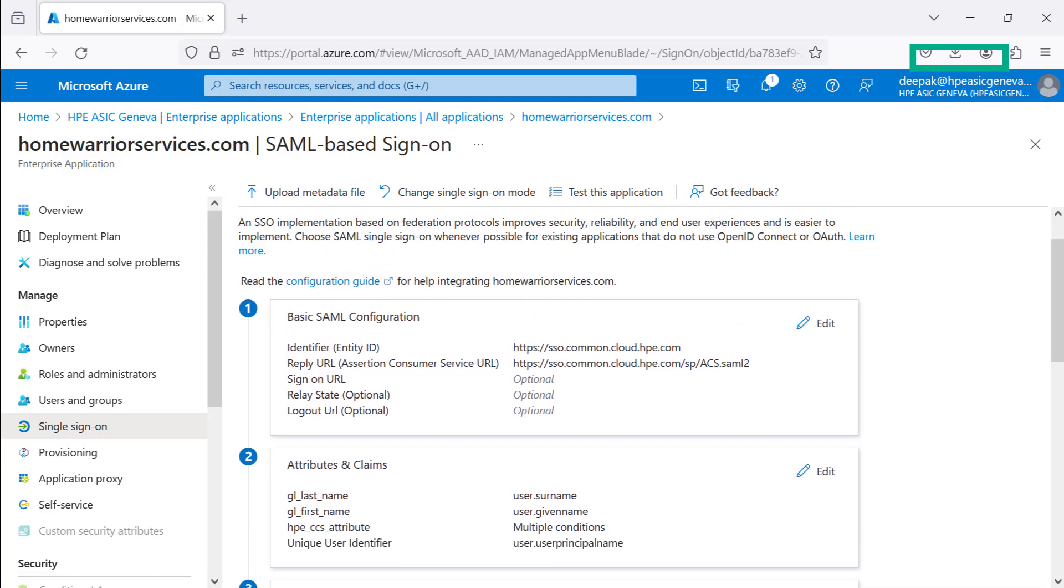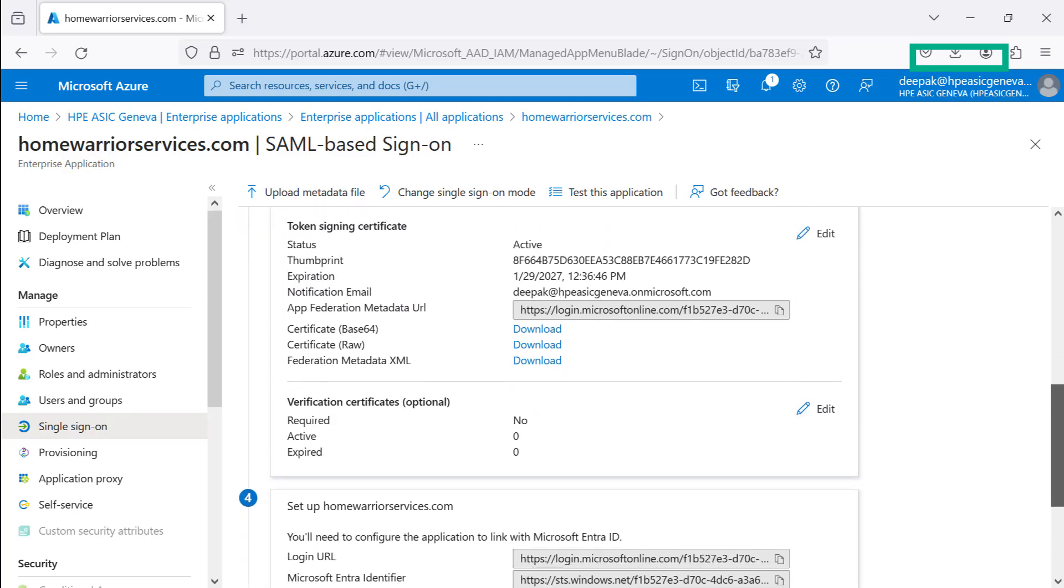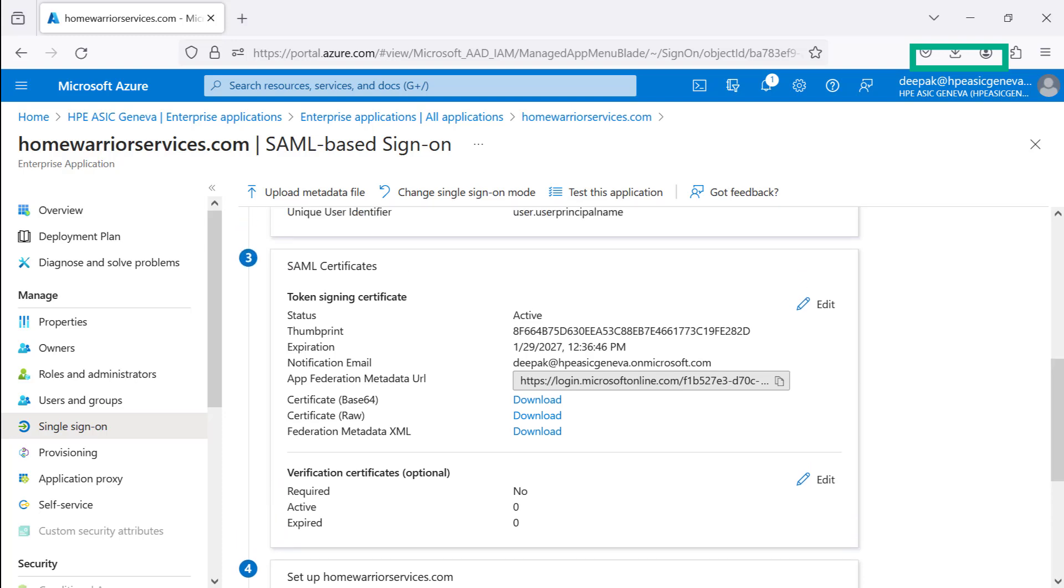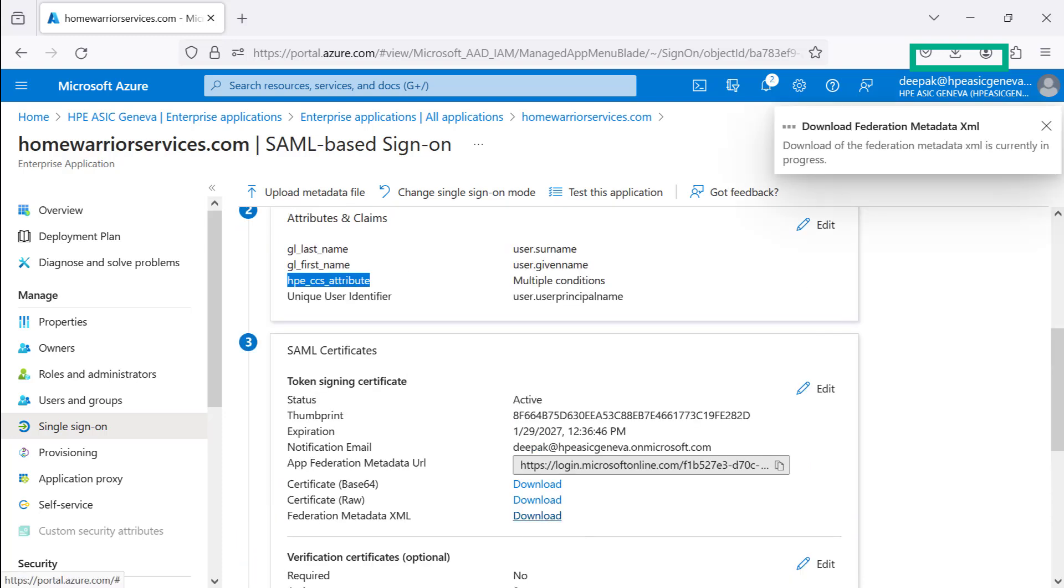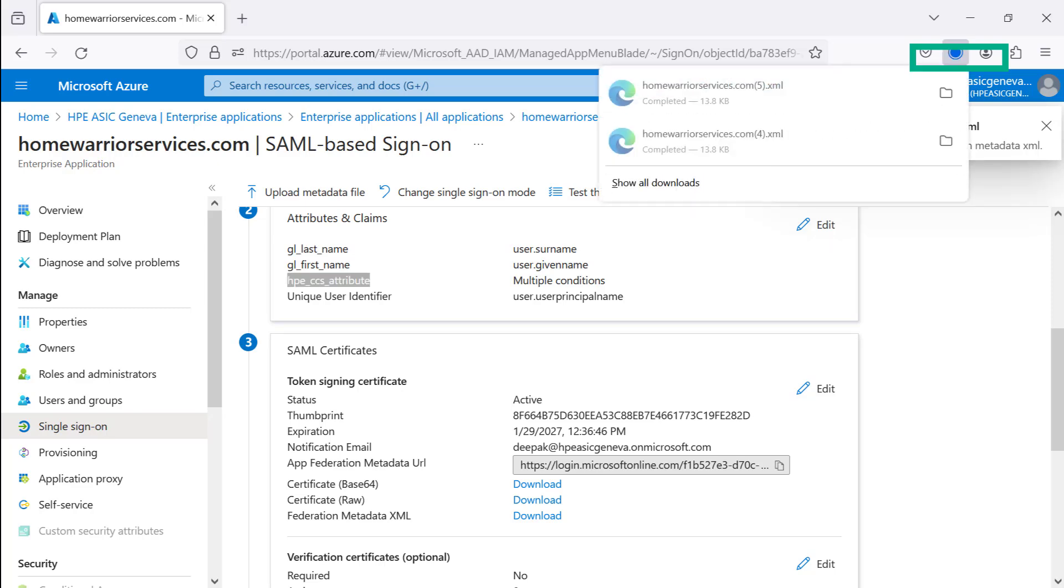After configuring the SAML-based sign-on basic SAML configuration and the HPE CCS attribute claims to condition, the third option is to download the SAML certificates. Select Download Federation metadata XML file which contains the basic SAML configuration, the identity ID, the reply URL, all the attributes, the HPE CCS attributes claim conditions, and certificates. Save under your local directory or shared directory which is required to configure the HPE GreenLake Platform with single sign-on authentication.